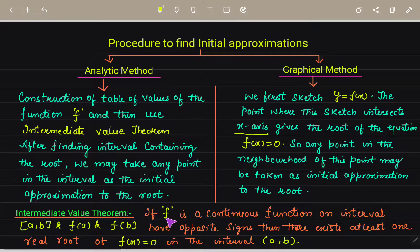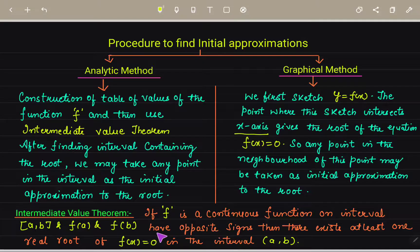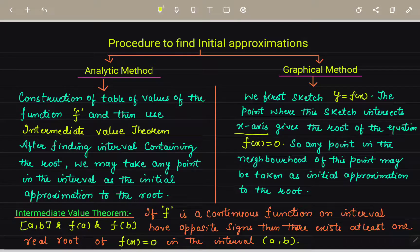The intermediate value theorem states: for a continuous function on a closed interval [a, b], if f(a) and f(b) have opposite signs — for instance f(a) is negative and f(b) is positive — then there exists at least one real root of f(x) = 0 in the open interval (a, b).